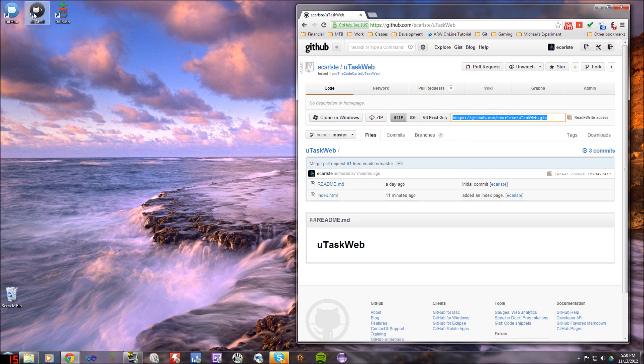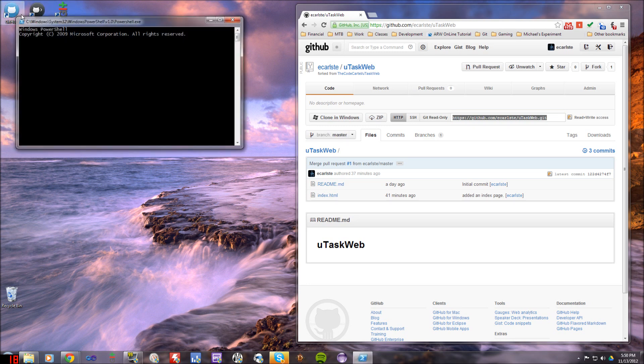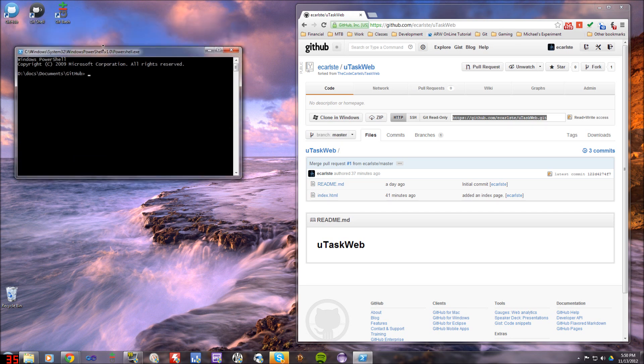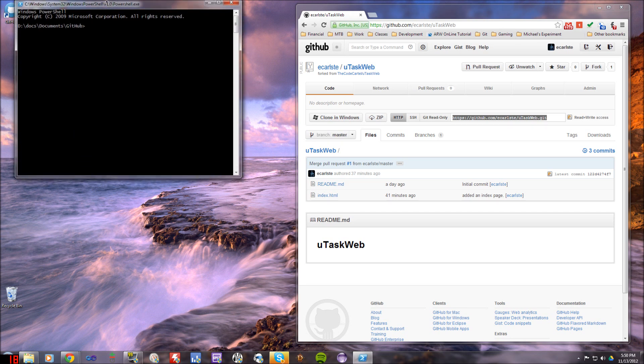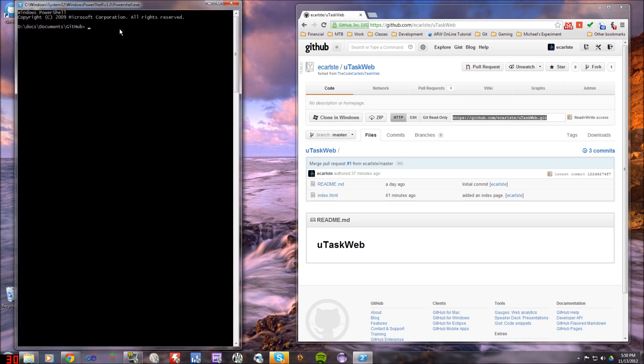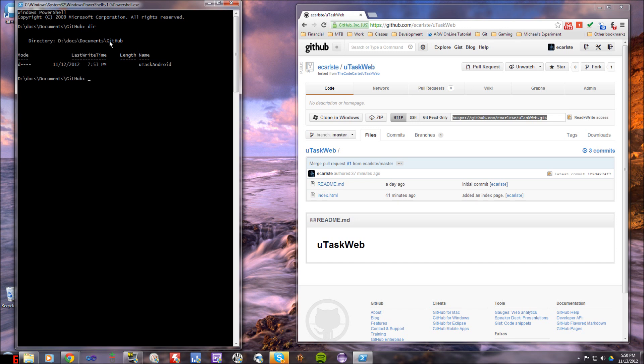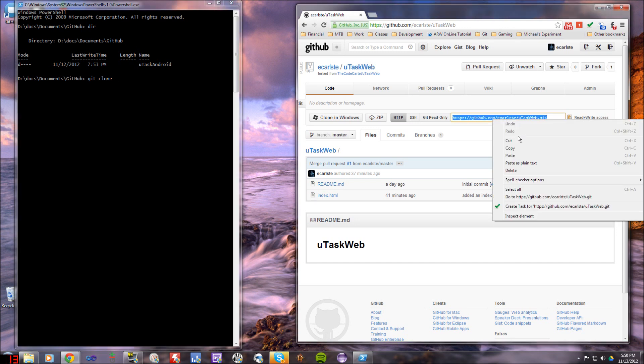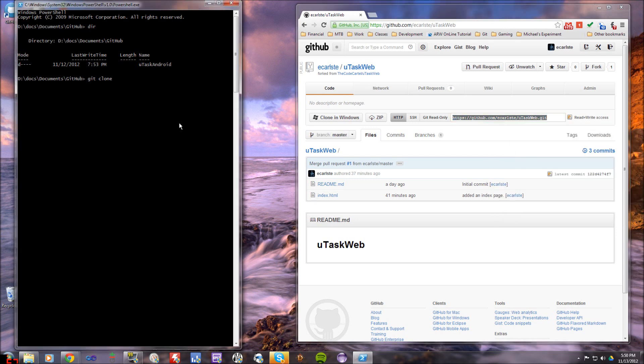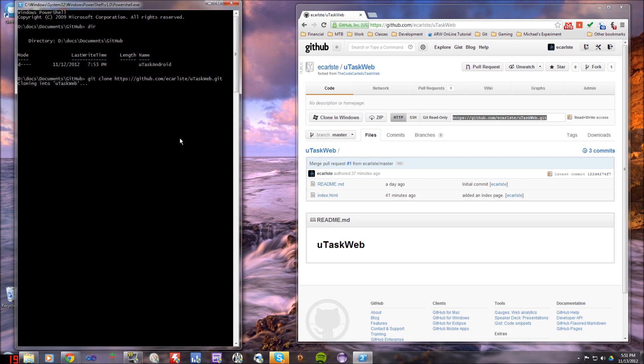So what I'm going to do first is go ahead and open up a git shell here. Now you can also use git bash or you can do it in GitHub, the actual Windows version of that, or GitHub's Windows app rather than a console app or a command line app. So this is my default GitHub repository location. So if I do a dir here, I've got uTaskAndroid in there. So what I want to do now is actually clone this repo. So we're going to do git clone and then the name of the repository, which I can just grab from here and paste that.